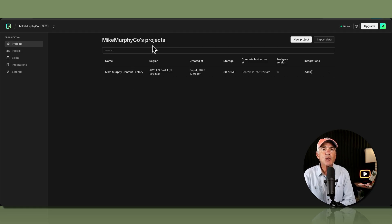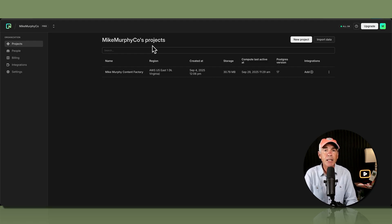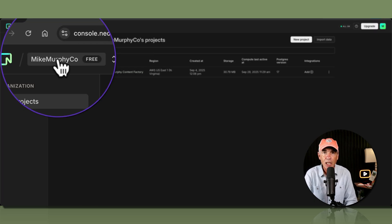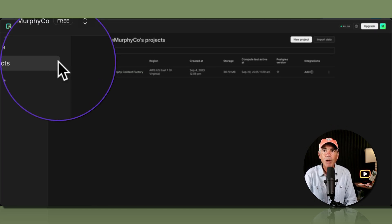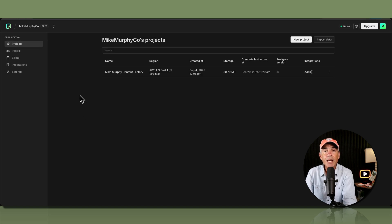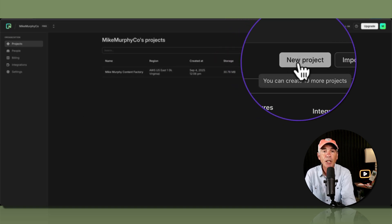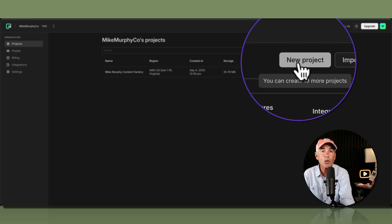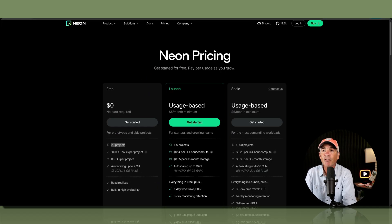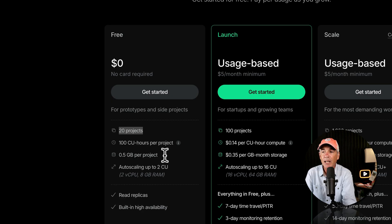This page will list all of the projects you've created on Neon. I got to this page by clicking on the organization name in the top left corner, then clicking on Projects. To create a new project, click the New Project button in the top right. The tooltip says you can create 19 more projects, as the free plan of Neon includes up to 20 projects.